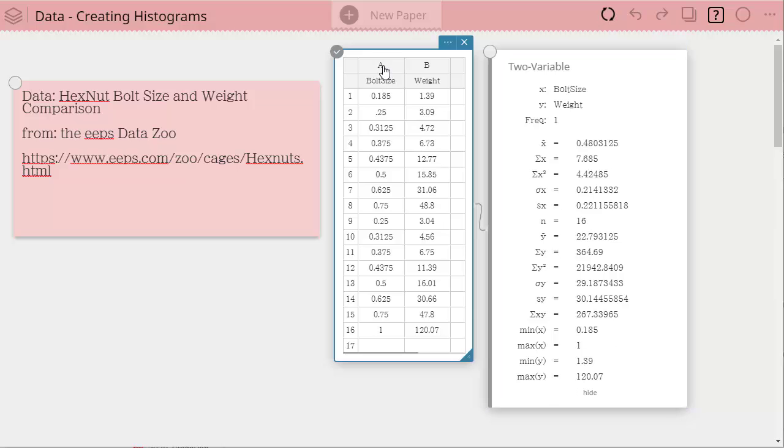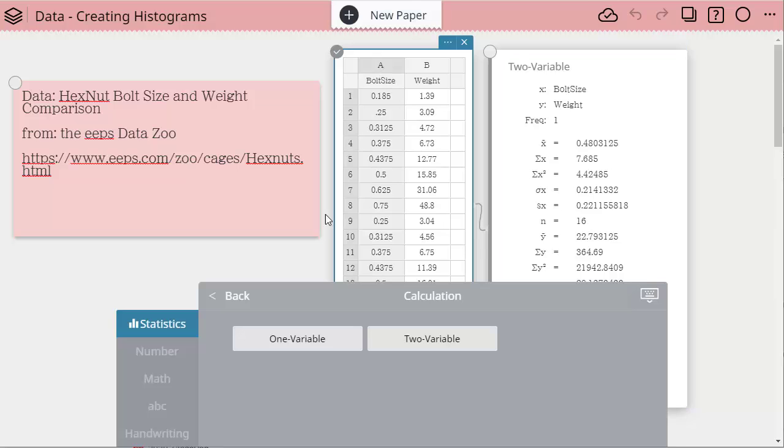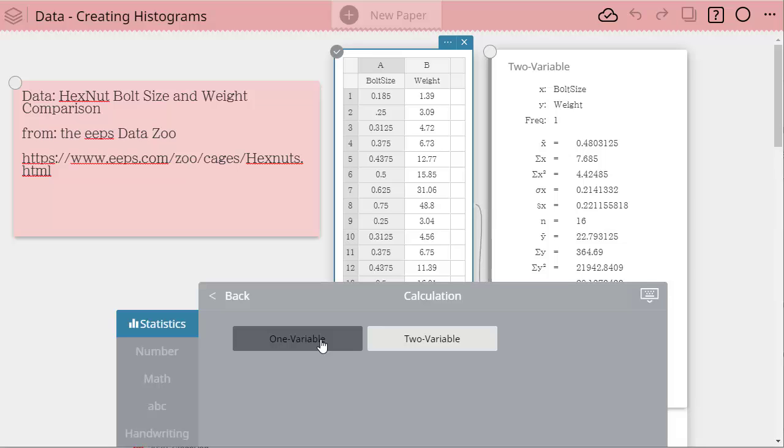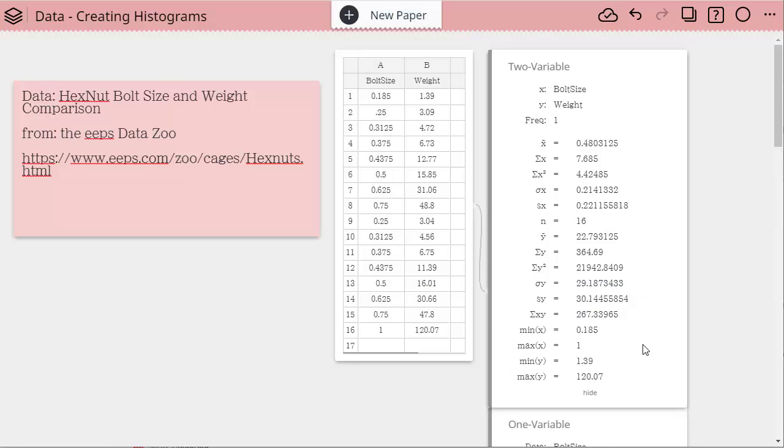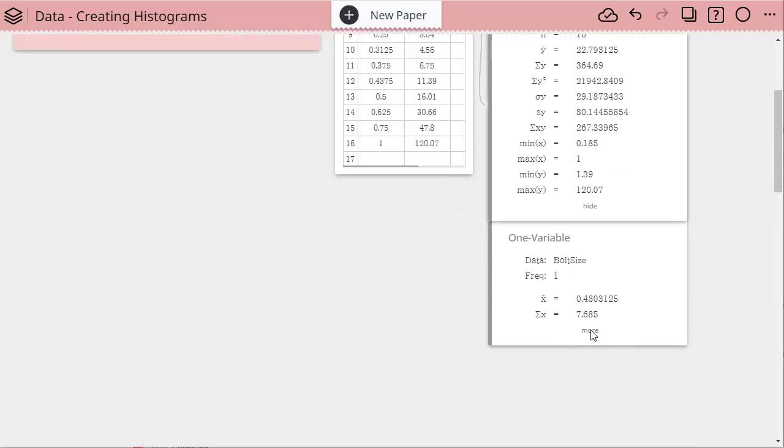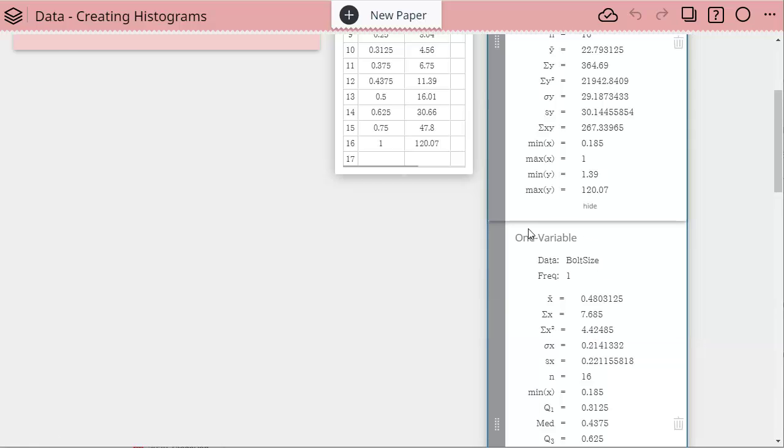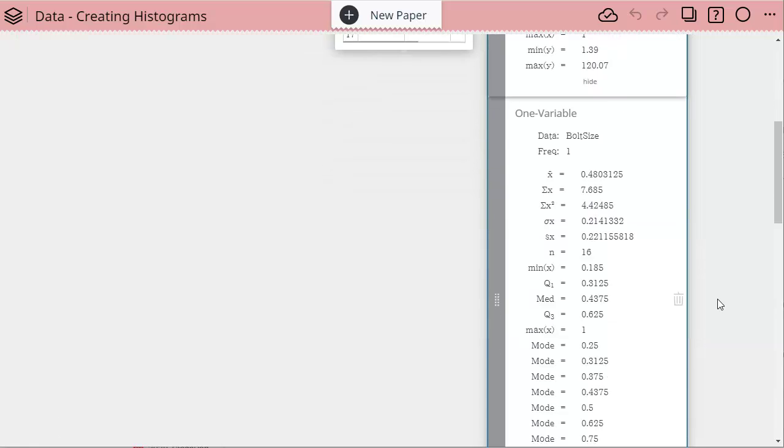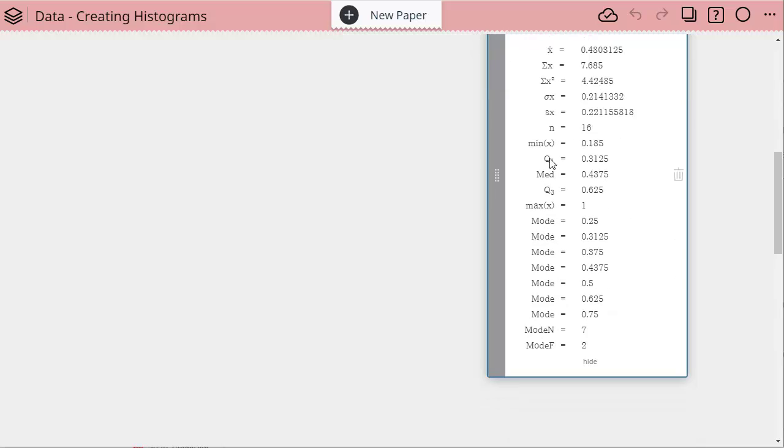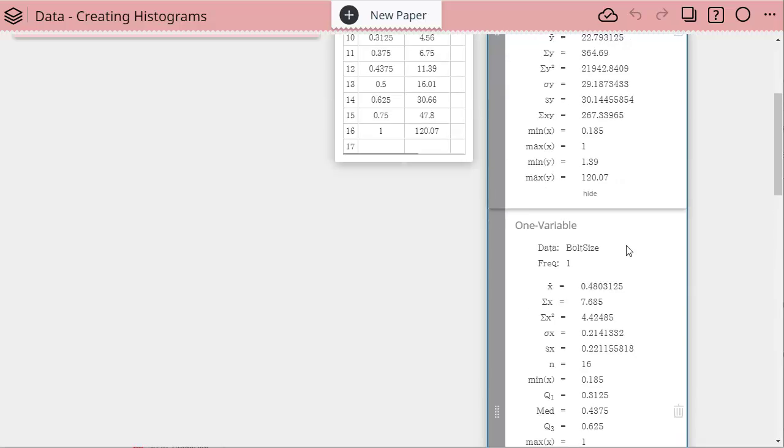Let's show the difference. I can go back and now let's just do one variable so that you can see the difference here. If I go down one variable, you'll notice it's only data the bolt size and I have a lot more information specific to that data.